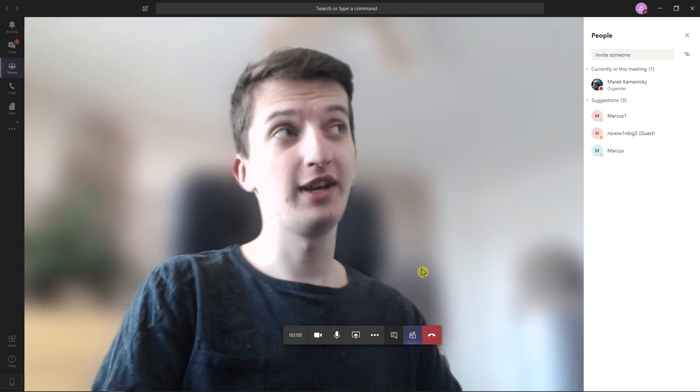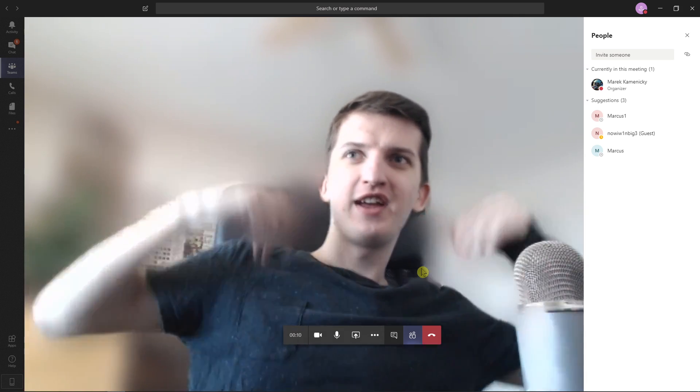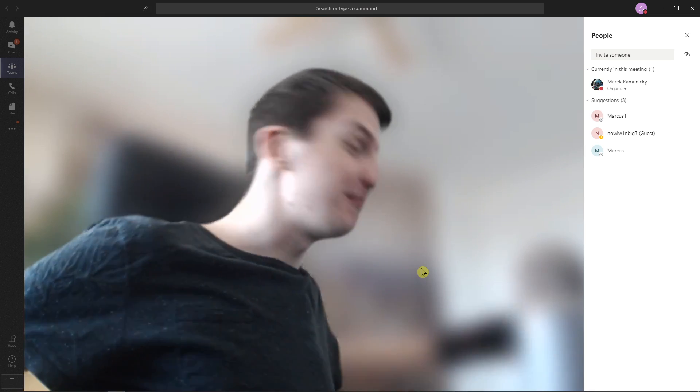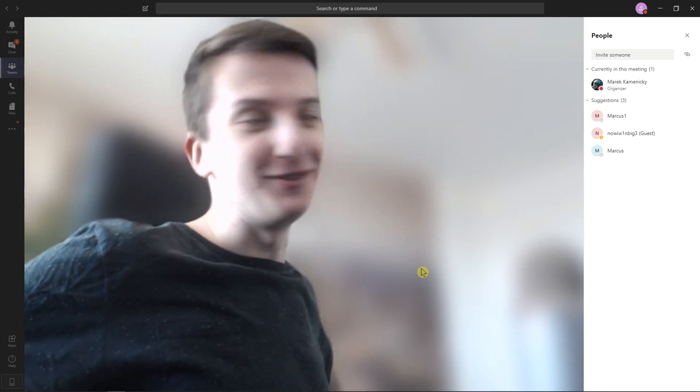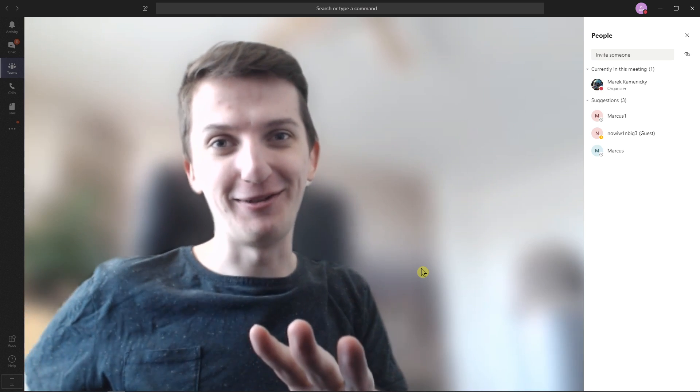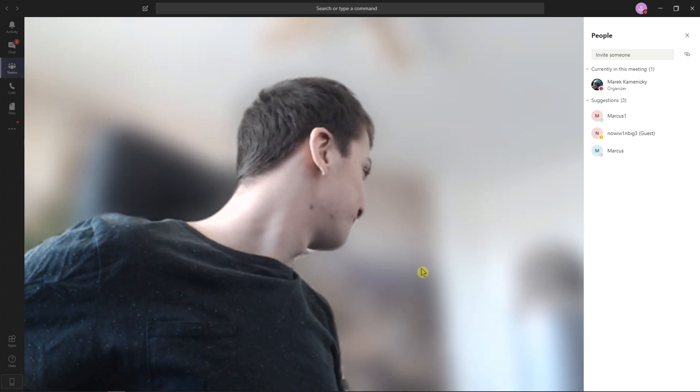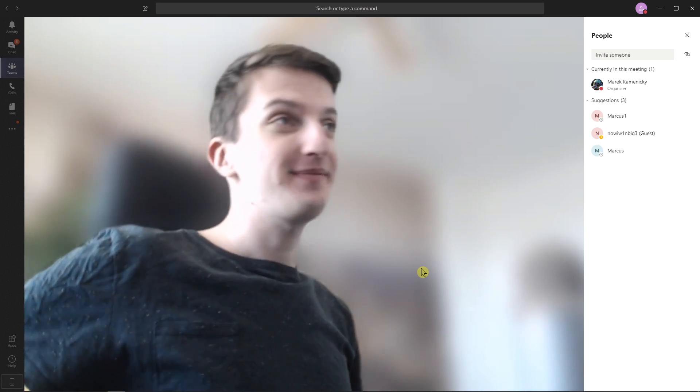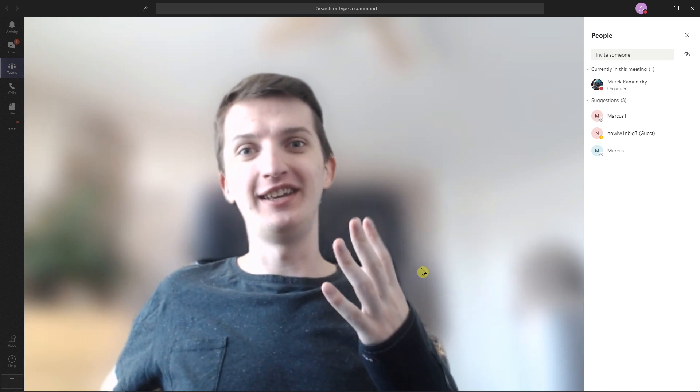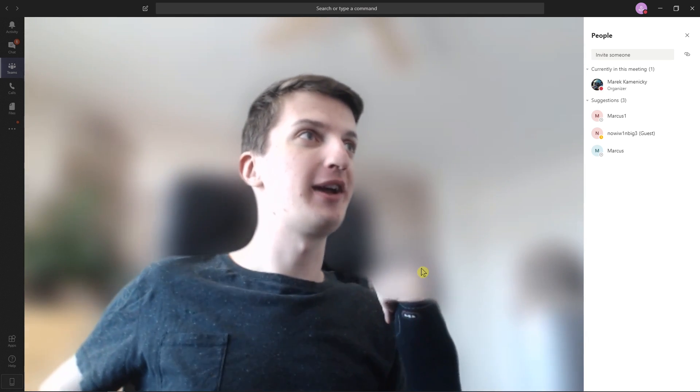As you can see, this is perfect for, let's say, if you have a mess behind you like I do, but let's not talk about it. So this is how you can actually blur your background.